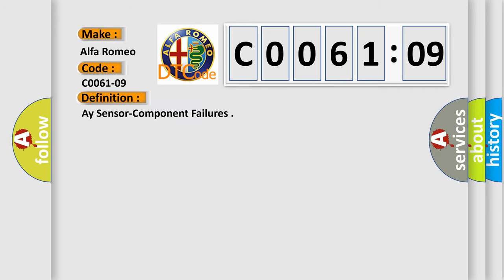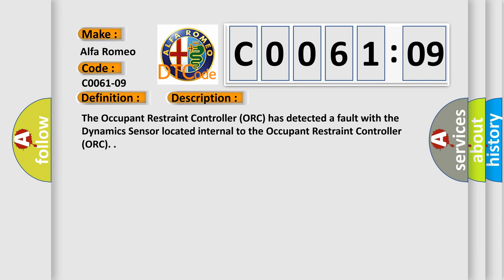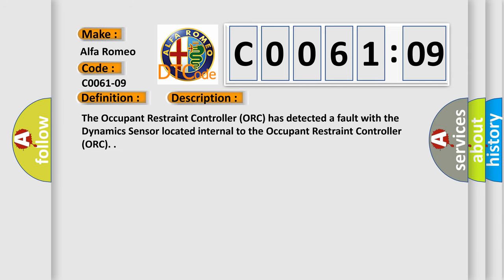The basic definition is: I-sensor component failures. And now this is a short description of this DTC code. The Occupant Restraint Controller ORC has detected a fault with the dynamic sensor located internal to the Occupant Restraint Controller ORC.